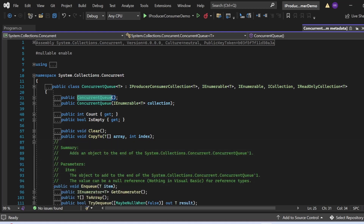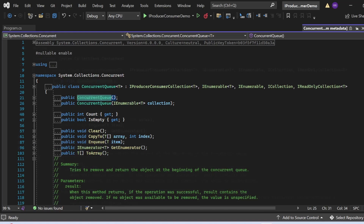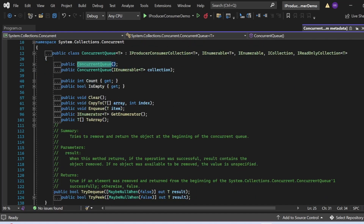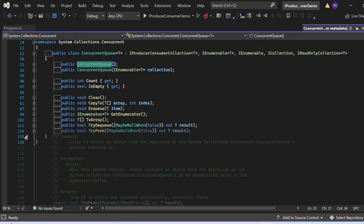Enqueue adds an object to the end of the ConcurrentQueue — the value can be a null reference for reference types. TryDequeue tries to remove and return the object at the beginning of the queue. It returns the removed item as an out parameter and returns true if successful, or false if no object was available to remove.